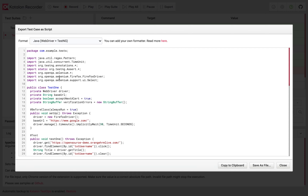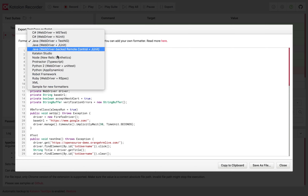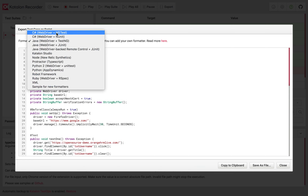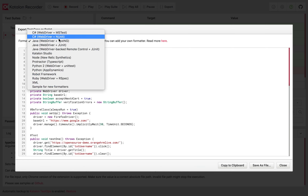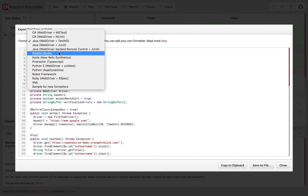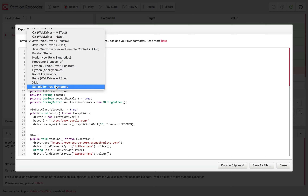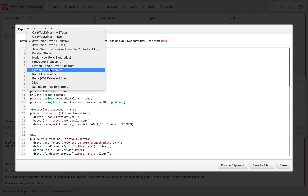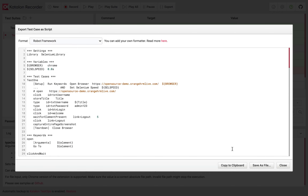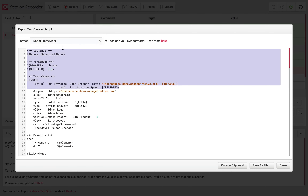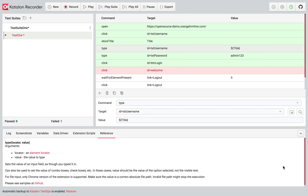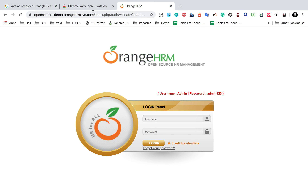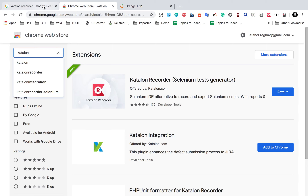We also have an Export option, so you can export your recorded scripts into many formats, including C# WebDriver NUnit, Java WebDriver TestNG/JUnit, Katalon Studio, Protractor, Robot Framework, and Python. You can copy the exported code directly or save it as a file. So this is Katalon Recorder — I hope this was useful for you. Thank you for watching.